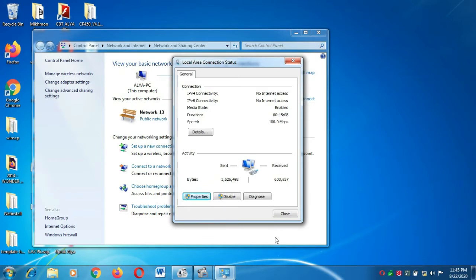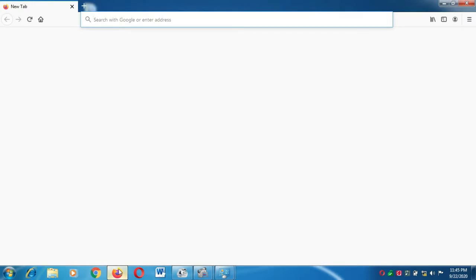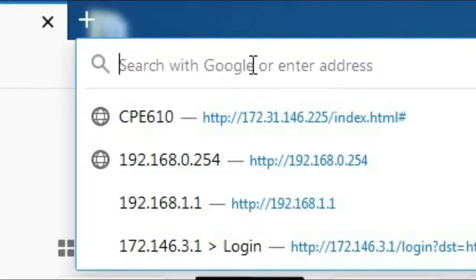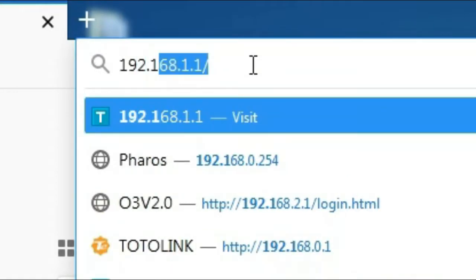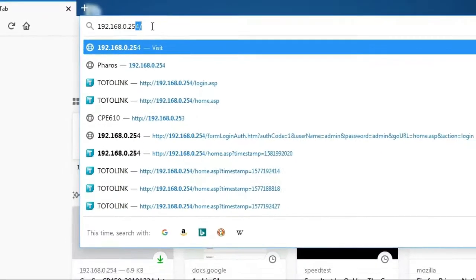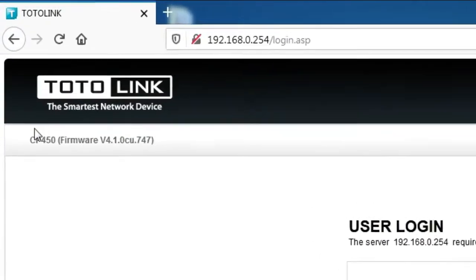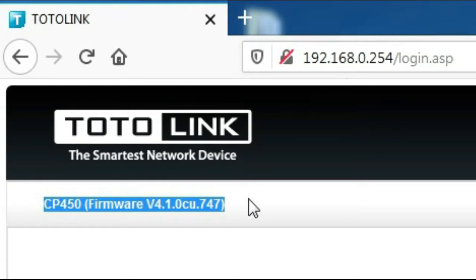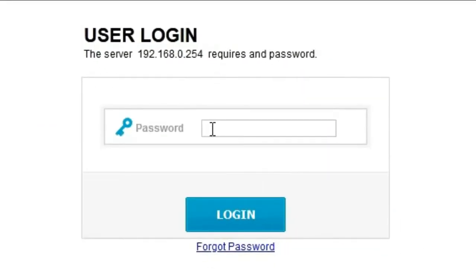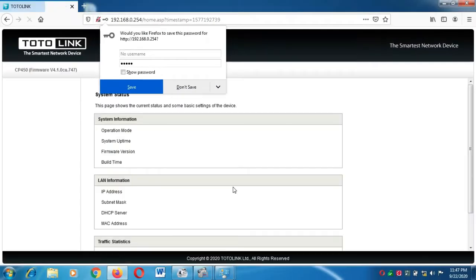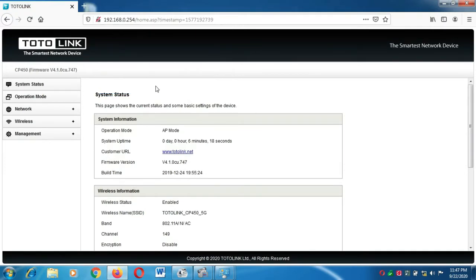Setelah klik OK, sudah tersambung. Selanjutnya kita membuka browser. Di sini saya menggunakan Mozilla Firefox untuk masuk ke web interface dari CP450. Kita ketikkan alamat IP-nya 192.168.0.254. Ini adalah tampilan web interface dari CP450. Firmware-nya menggunakan versi 4.1.0.cu.747. Password dari CP450 ini adalah admin. Kita ketikkan admin dan kita login. Ini adalah tampilan status dari CP450.